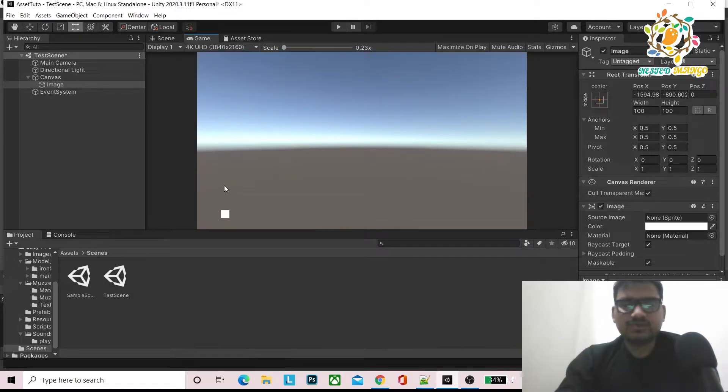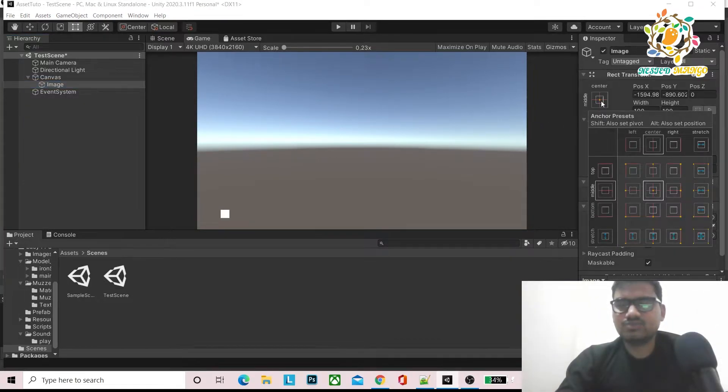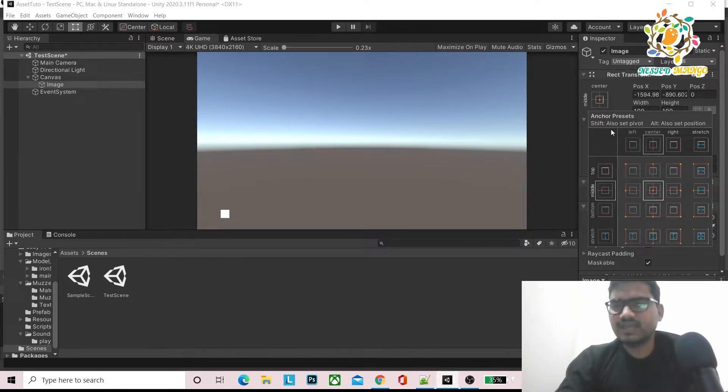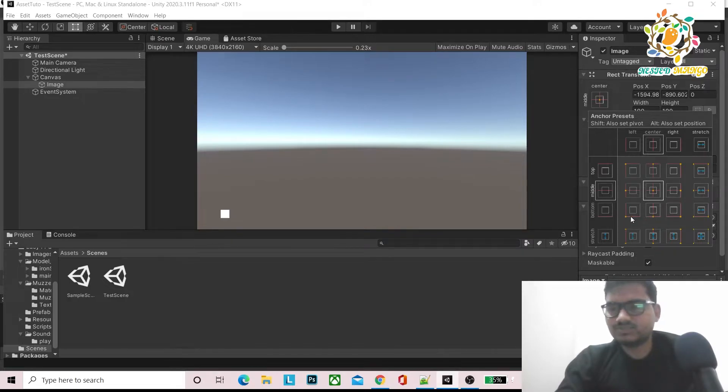Now you can see the image is here in middle center. If you change the anchor from here, it will also make a lot of impact. Let's suppose I'm setting it to the bottom.